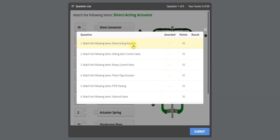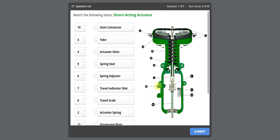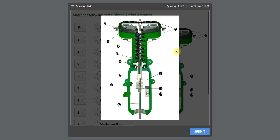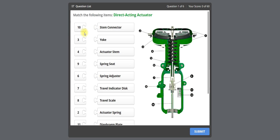Click on the first one — this is the direct acting actuator. You can click on the image to view it in bigger size, and you can zoom in and zoom out. The control valve parts are labeled with serial numbers: one, two, three, four, five, and so on. What you have to do is identify the parts and select the corresponding description.